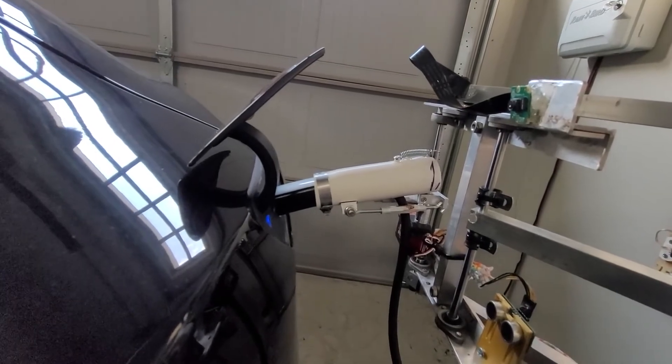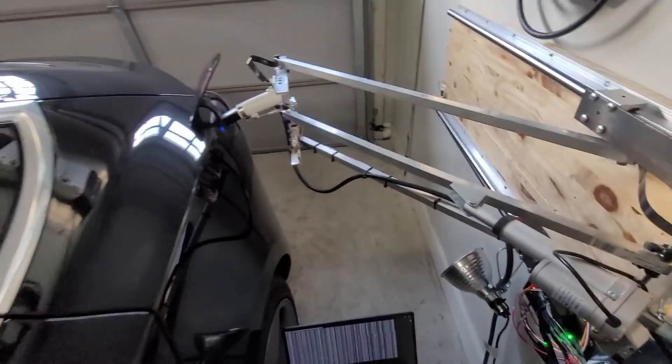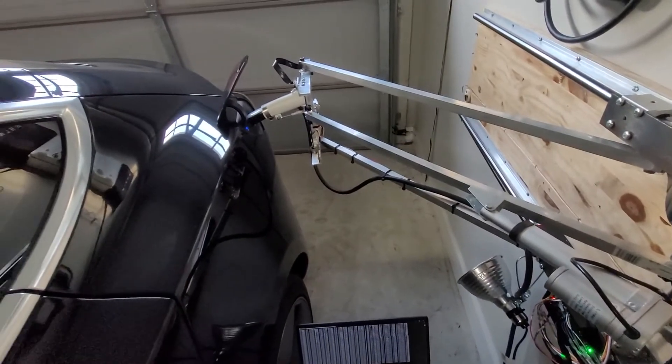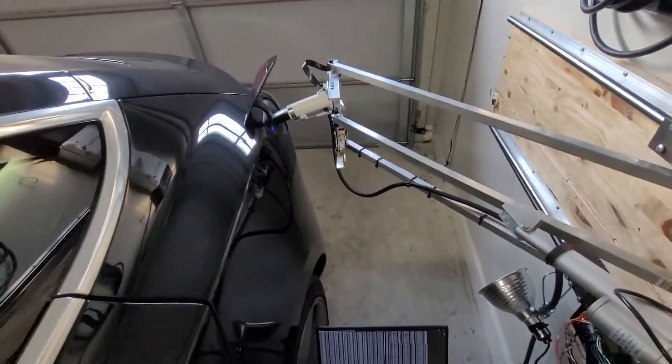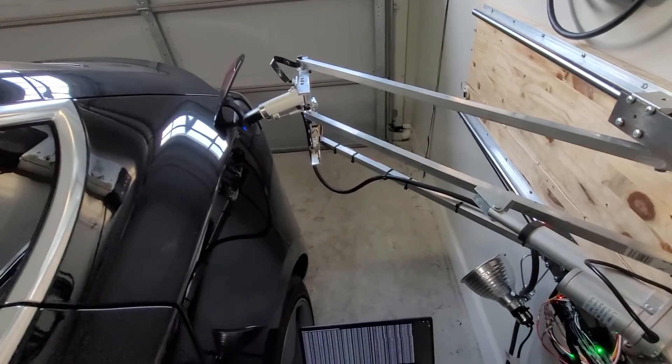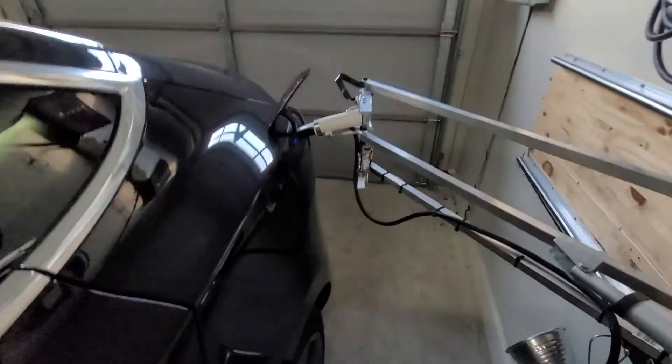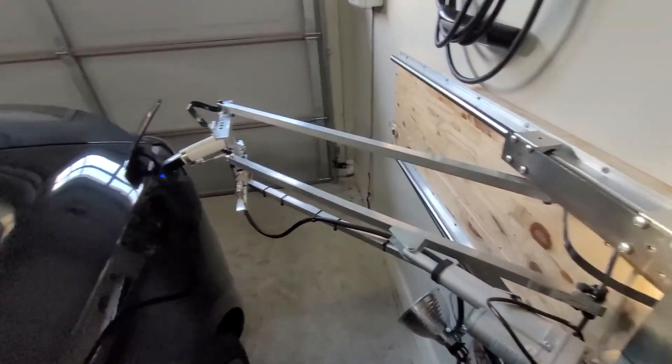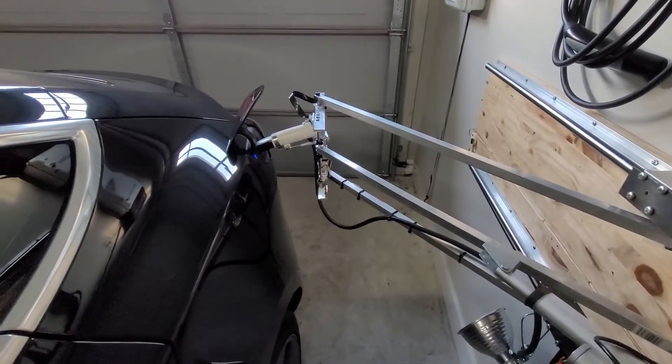So there you go. Now it's plugged in. I have scheduled charging on, and then it'll wait. It'll use the Tesla API again to figure out when scheduled charging should be finished. It'll use the Tesla API to release the charging handle and then retract back to its parked position. And that's it.